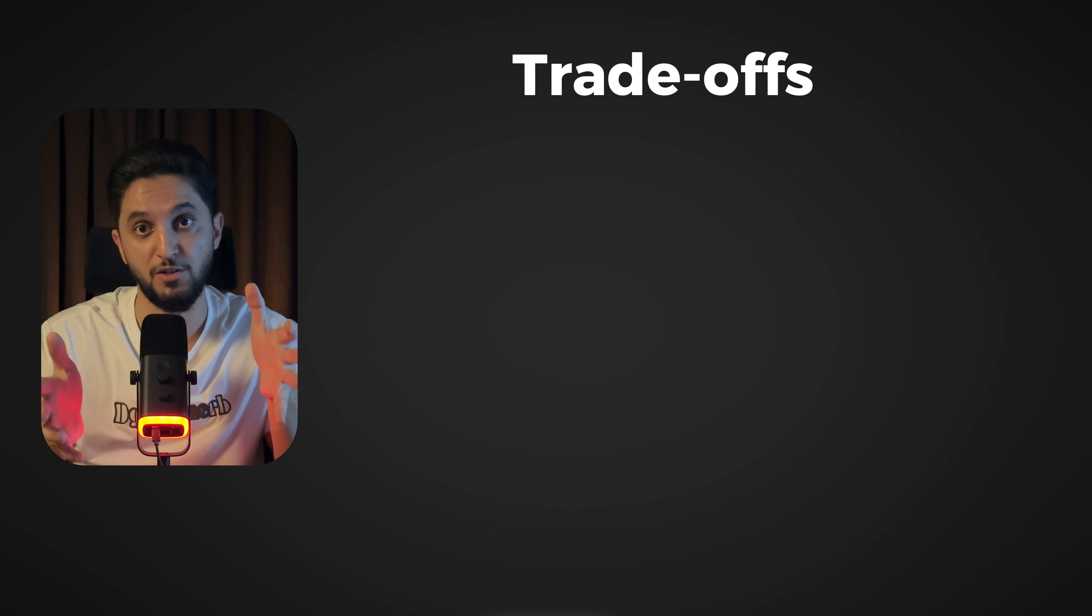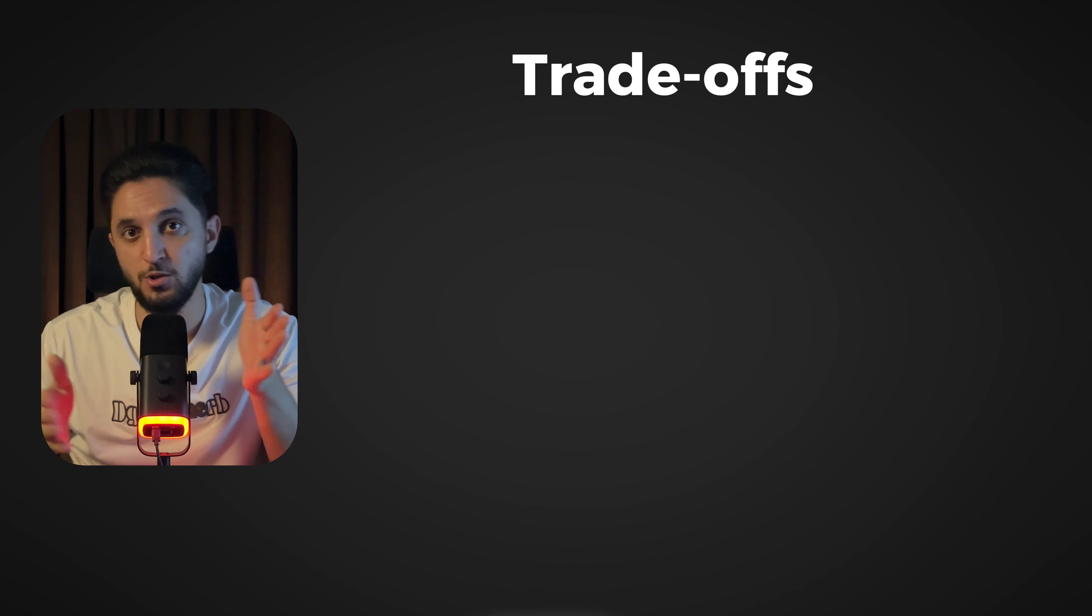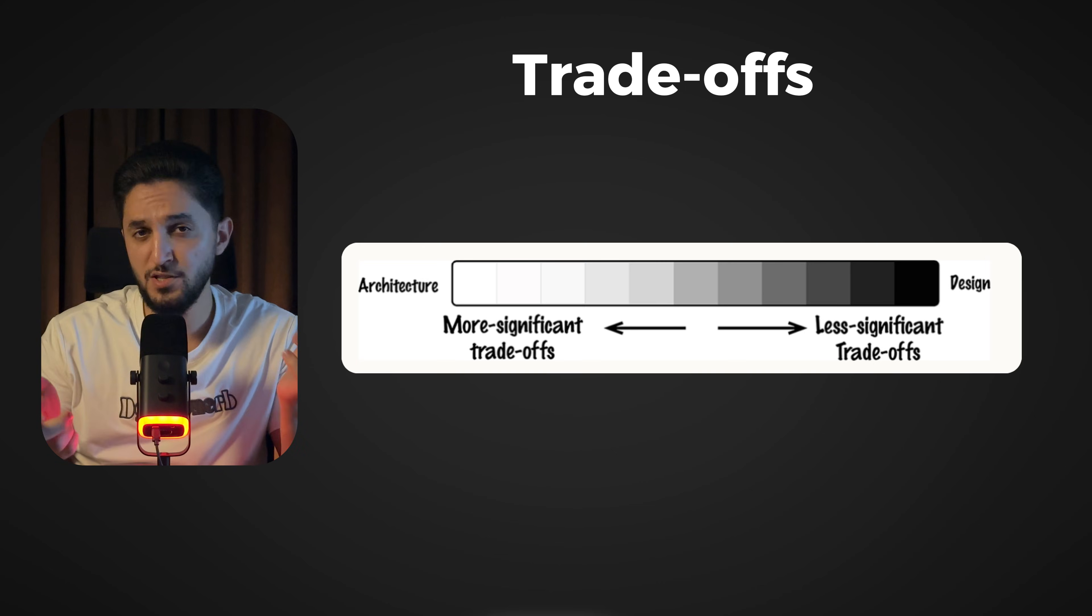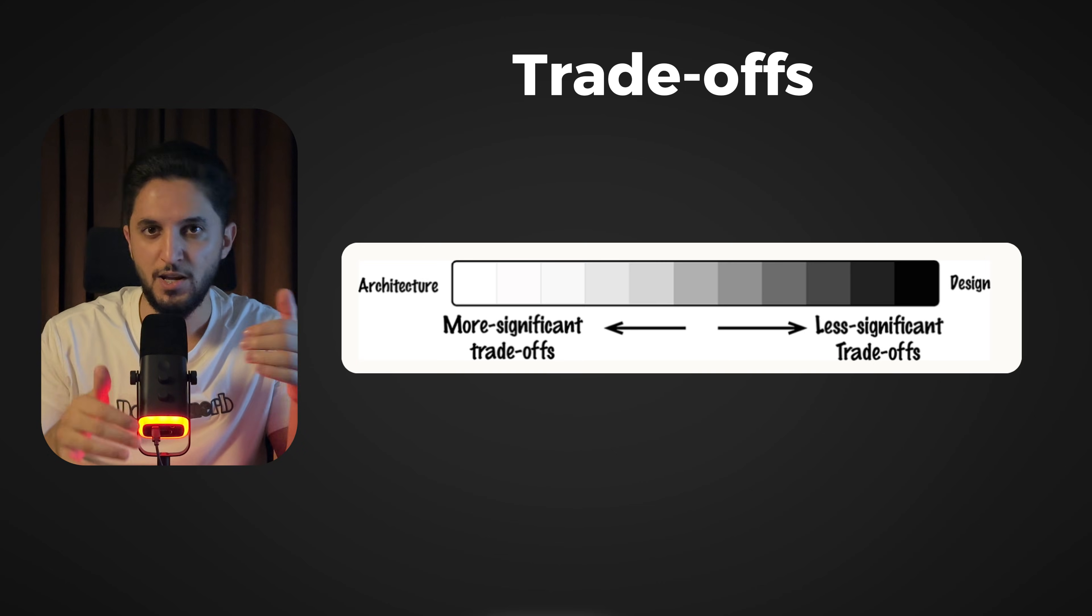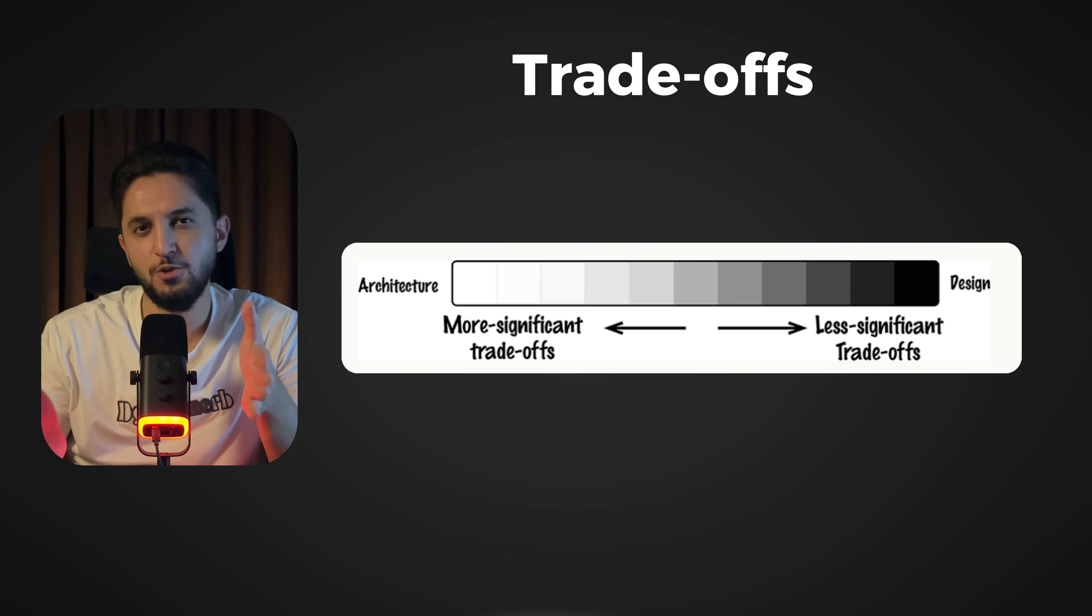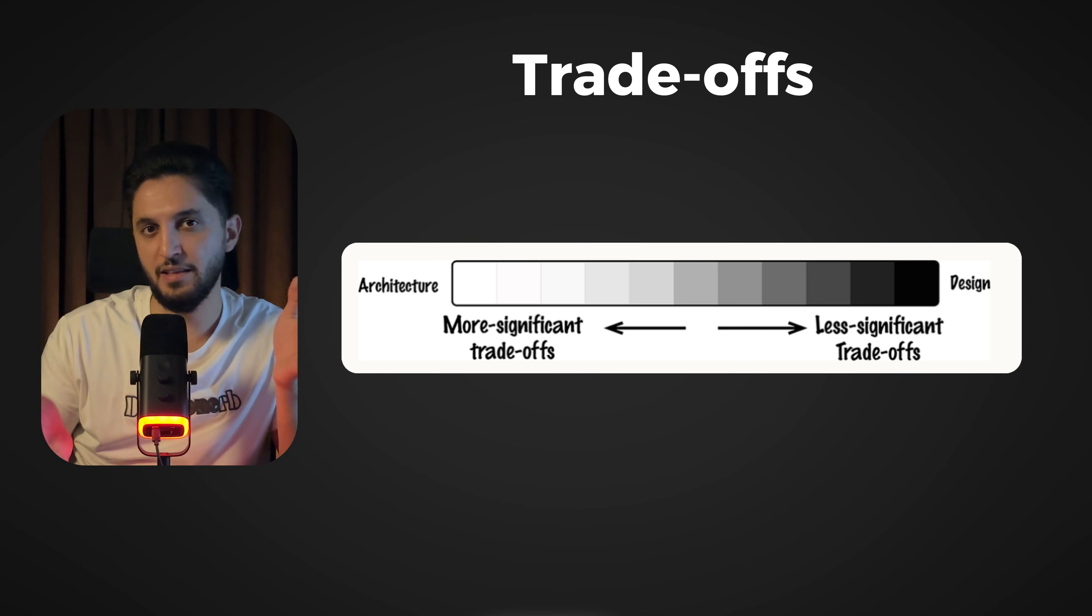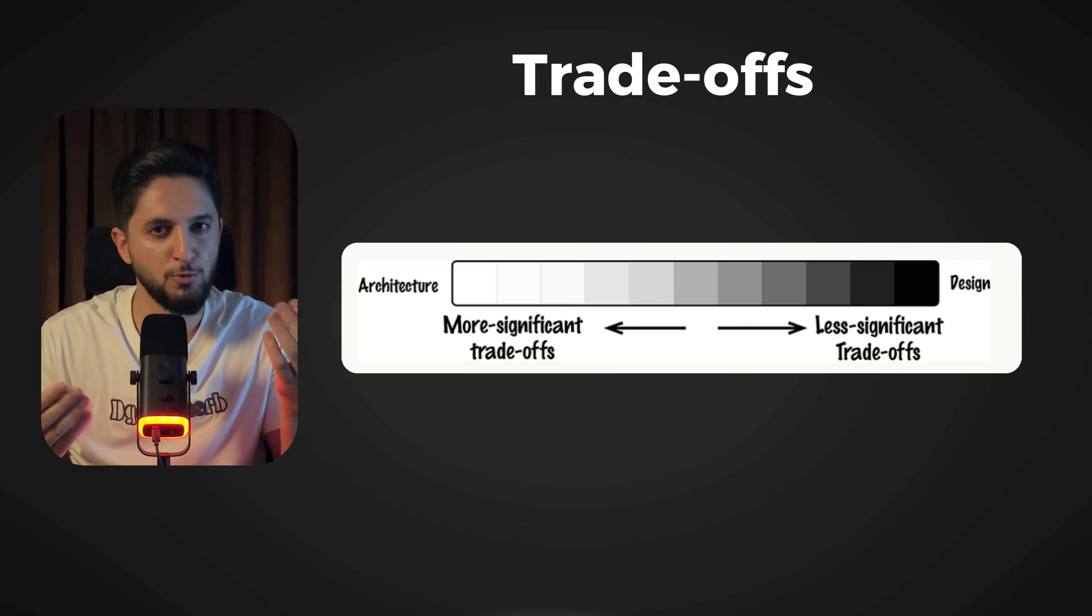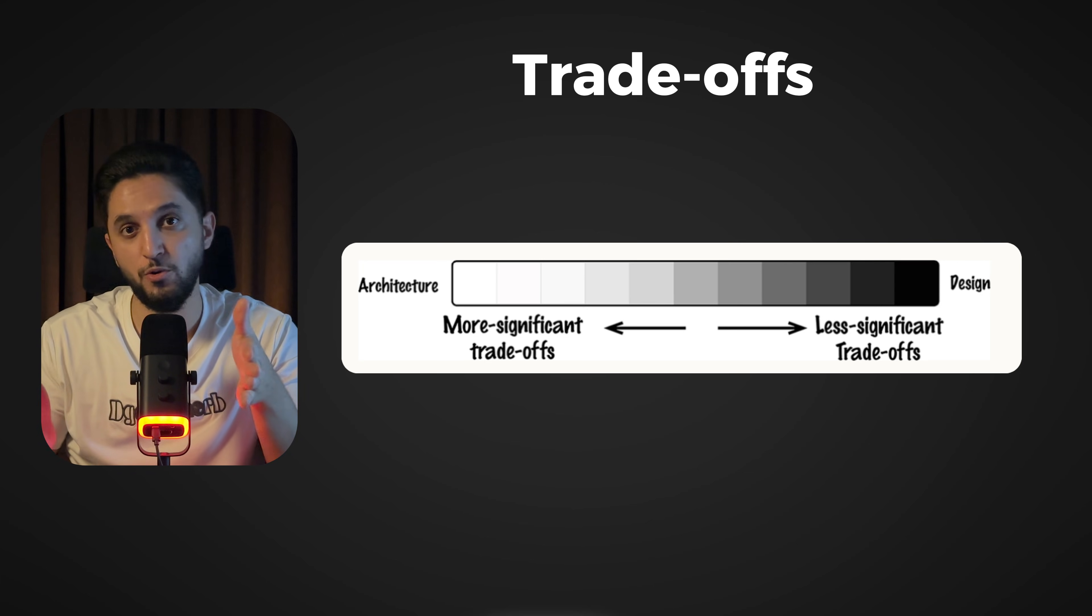Factor number three: does it have significant trade-offs? Trade-offs are the pros and cons you evaluate while making a decision. Decisions that involve significant trade-offs and take more time to evaluate and make are in nature more architectural. Decisions that have less significant trade-offs and can be made quicker with less effort tend to be more on the design side.